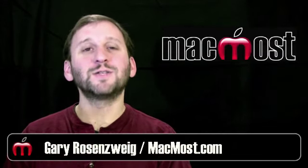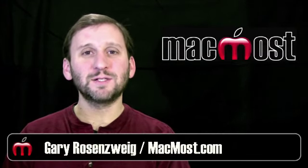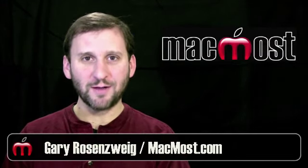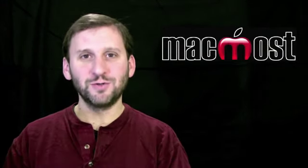Hi, this is Gary with MacMost Now. On today's episode let's learn about user accounts and fast user switching.